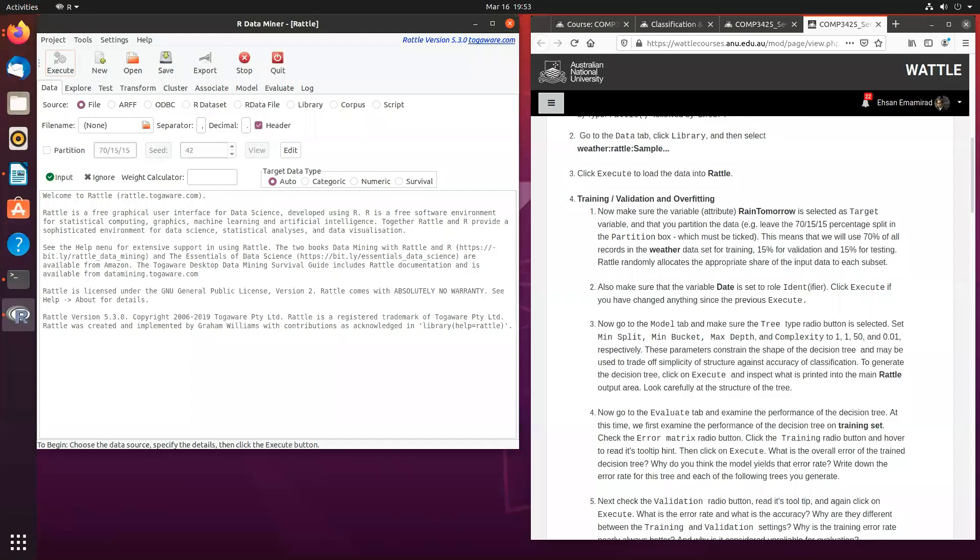Hi, everyone. Today, I'll show you how to experiment with different evaluation methods available in RADL to better understand the performance of our decision tree models.